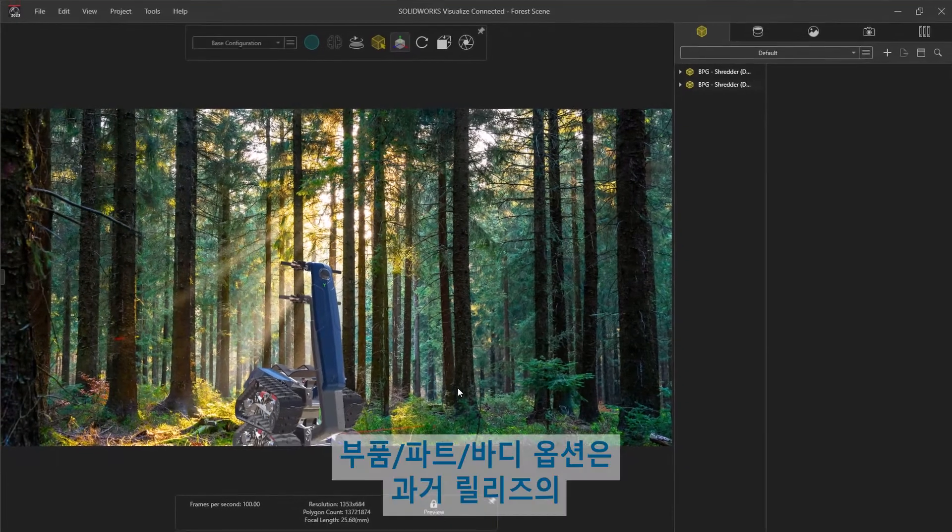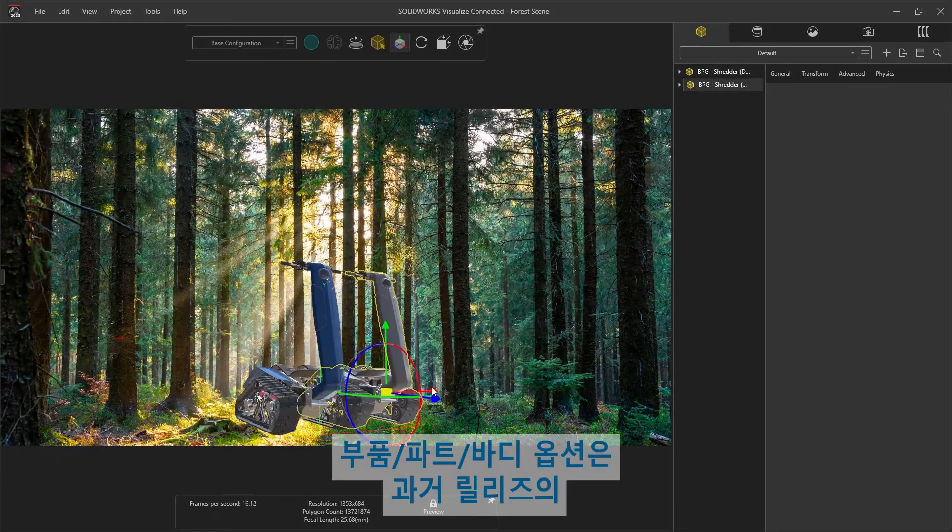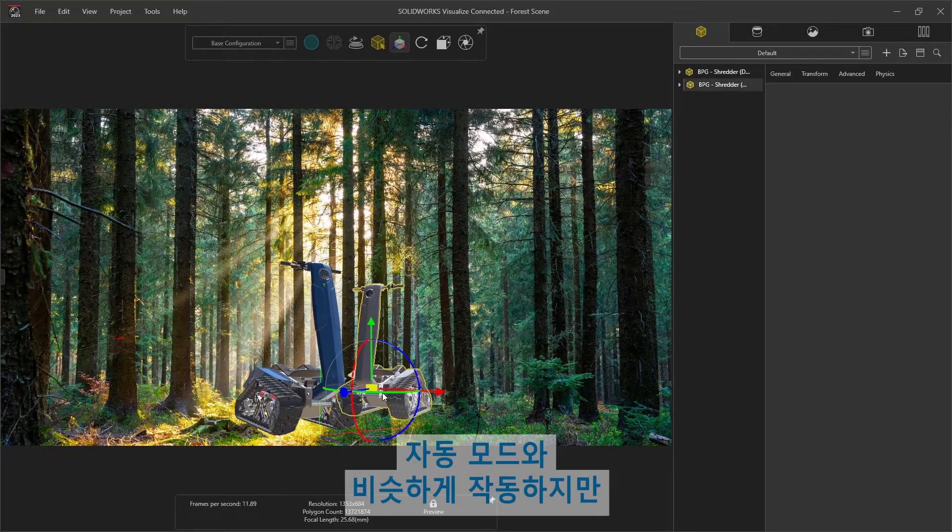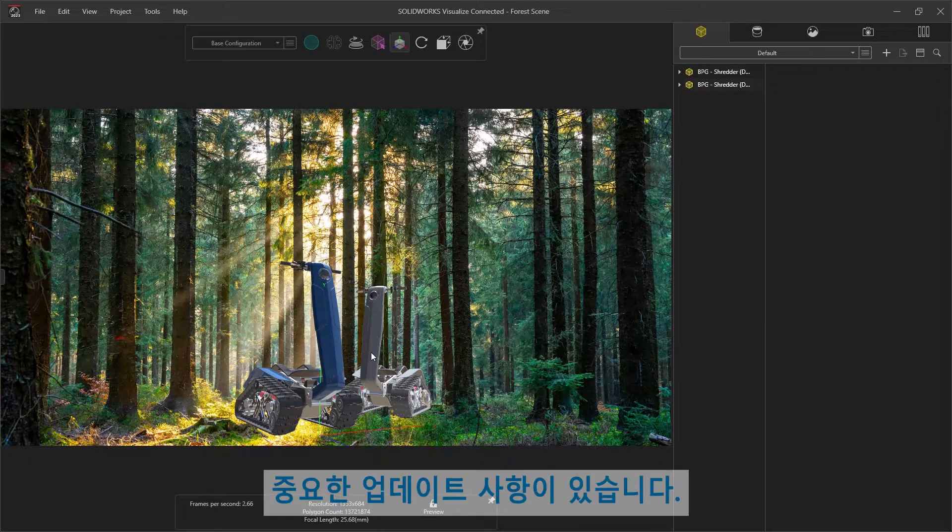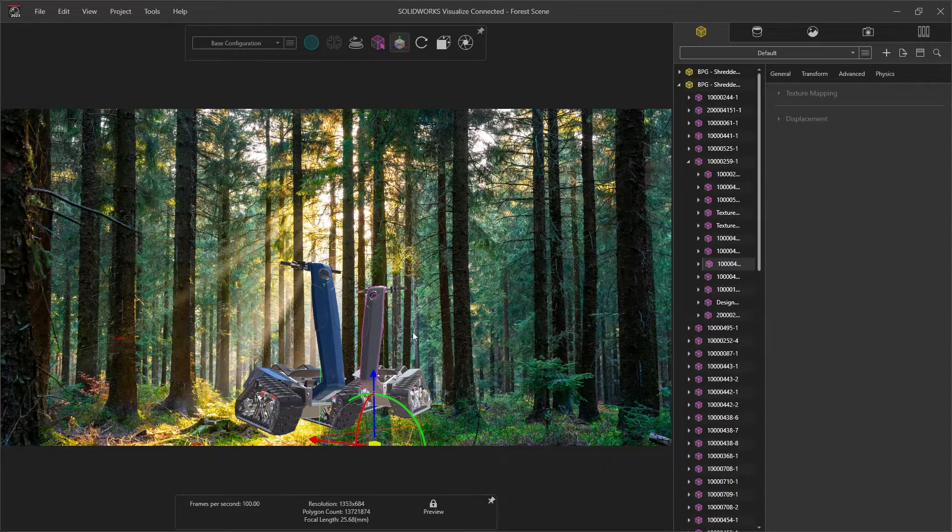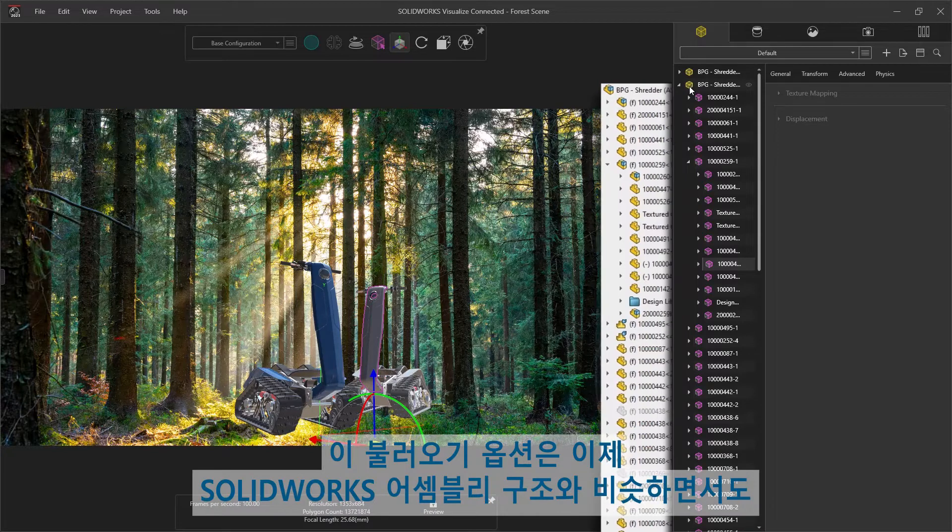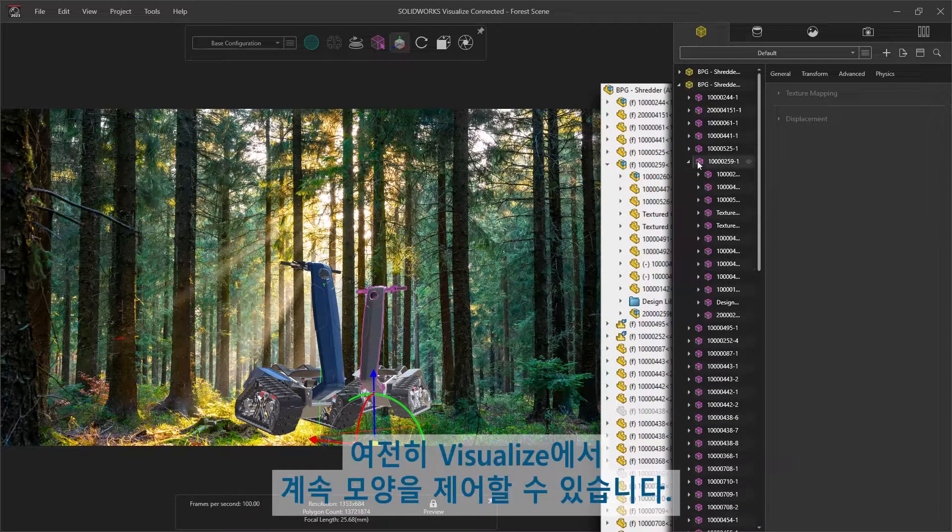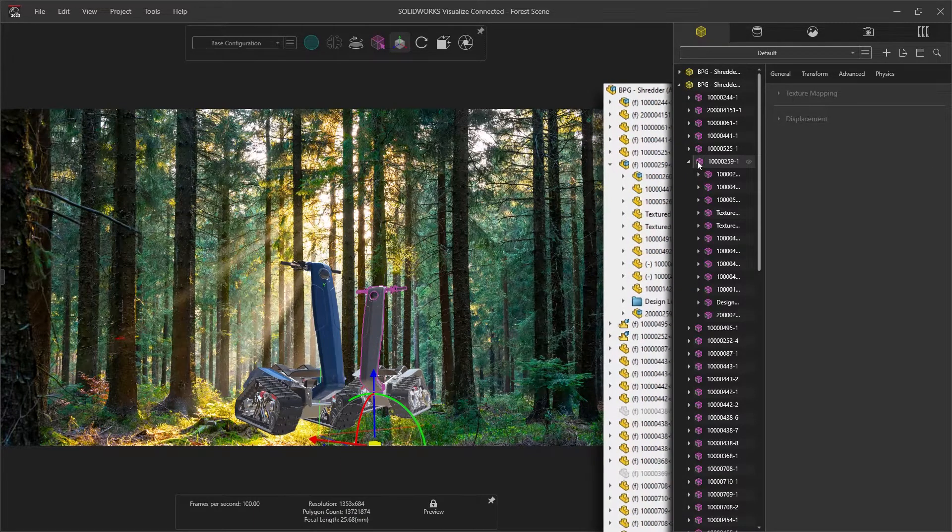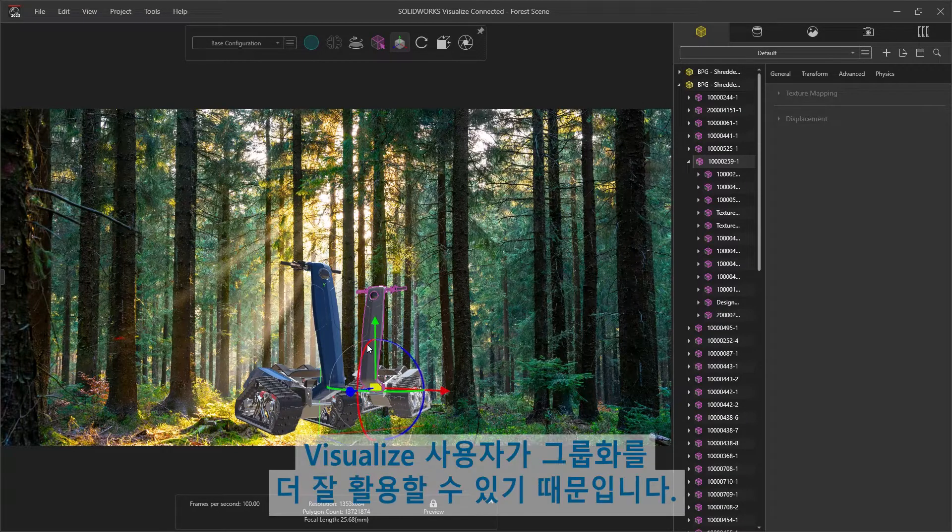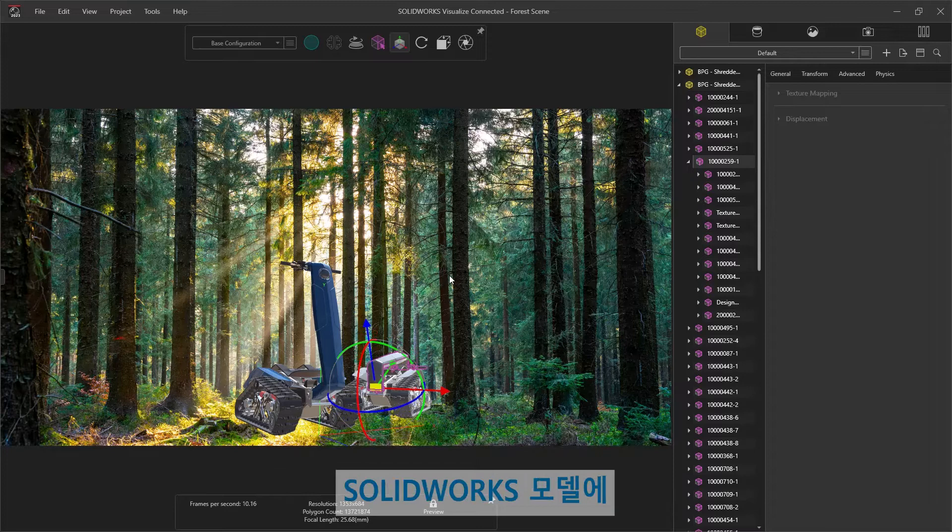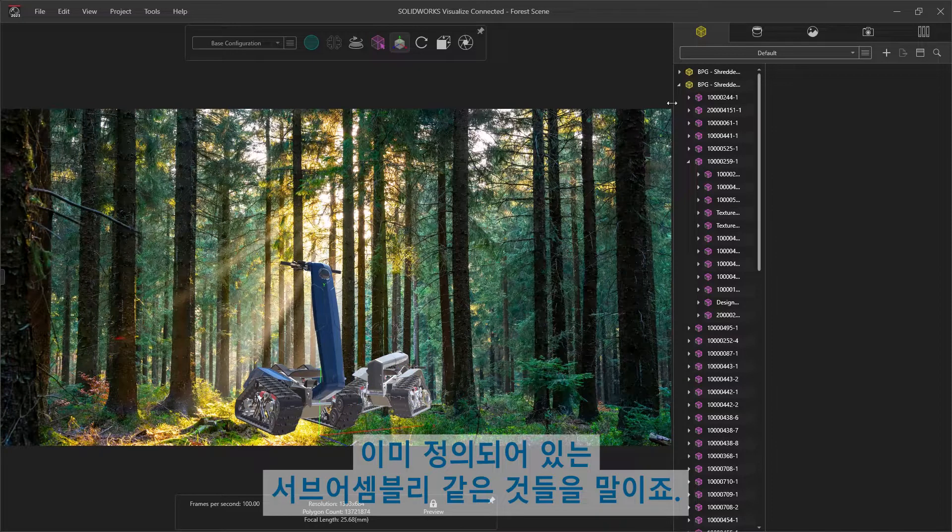The component part body option works in similar fashion to the automatic mode of past releases, but has been updated for this release with one important distinction. This import option now mimics the SOLIDWORKS assembly structure while retaining appearance control in Visualize. This is an ideal situation as Visualize users can take better advantage of groupings, such as subassemblies, already defined in the SOLIDWORKS model.